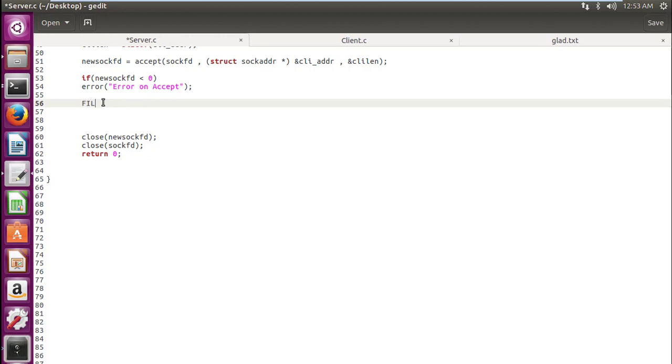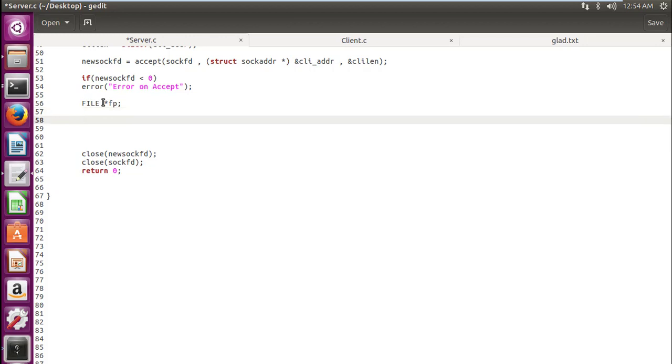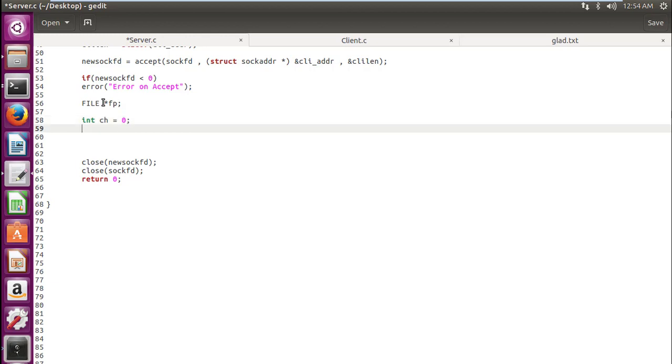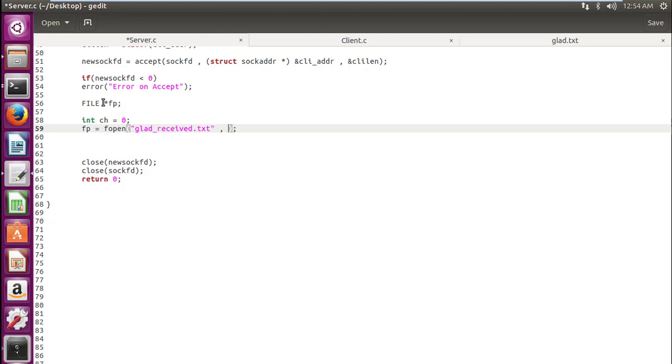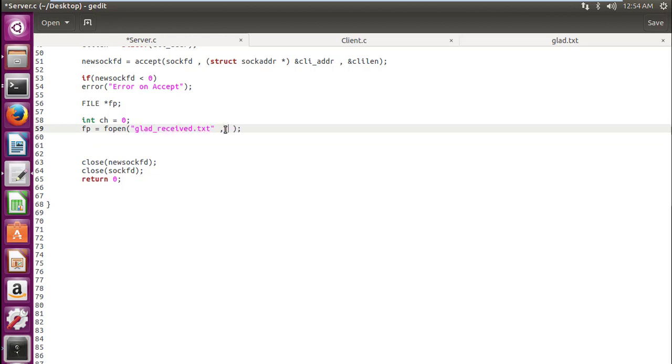So here we also require a file pointer. Now our file is in upper case, so I think we would be safe this time from seeing those horrible warnings and errors. Here also we would require ch, an integer. Now we will open this file. What fopen does is that if there is no file named glad_received, if there is no file named like this then it will create this file. And that is what we want—whenever we receive some file a new file is created and the text is saved in this way. If there is already a file existing with this name then the file data would be appended to this, otherwise it will create a new file. That's pretty cool stuff.